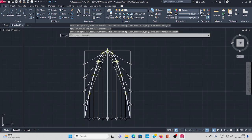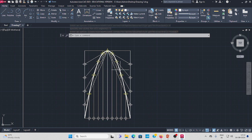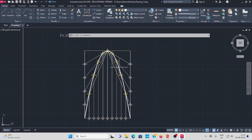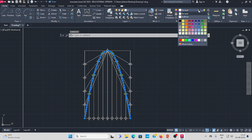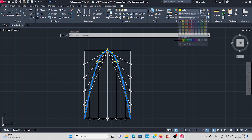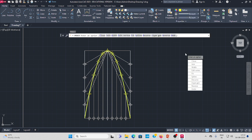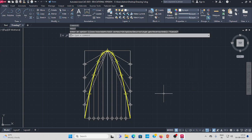Now you can see the parabola curve with increased width. You can also change the color — select the curve, go to properties, and choose any suitable color.